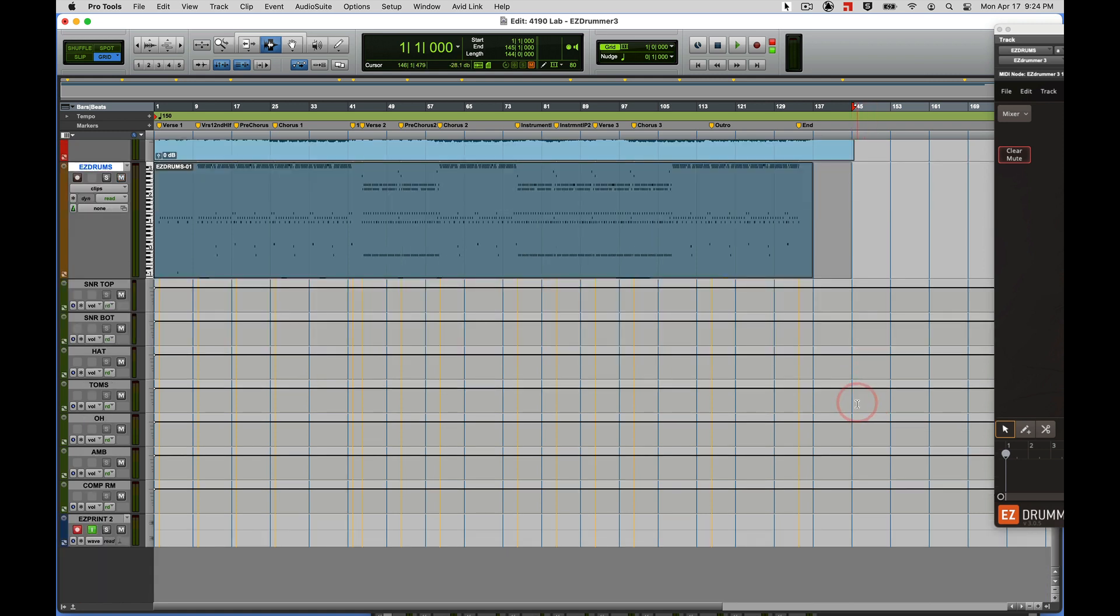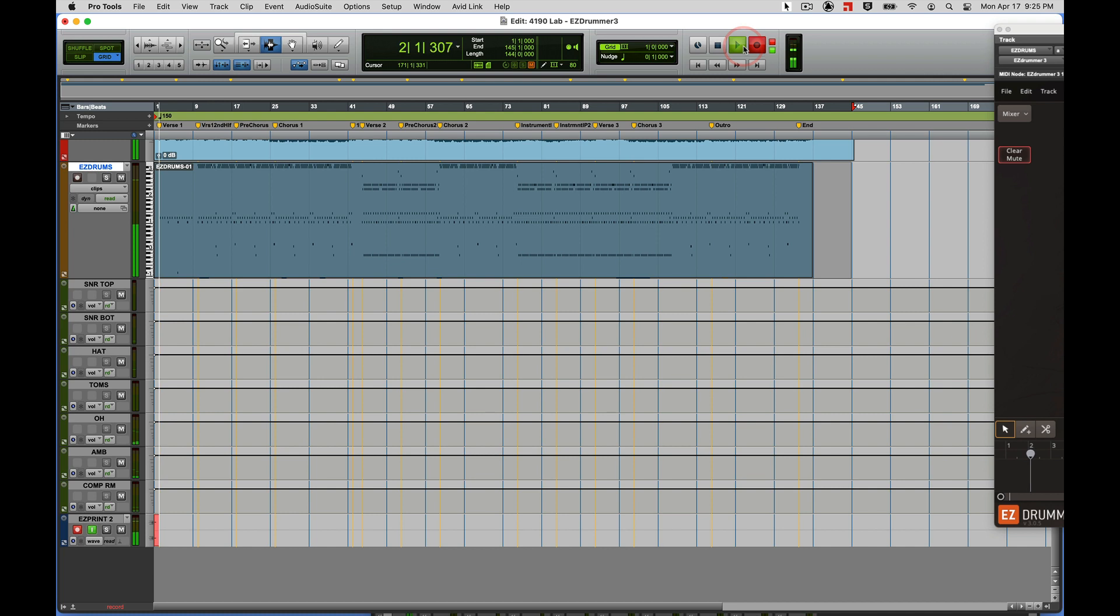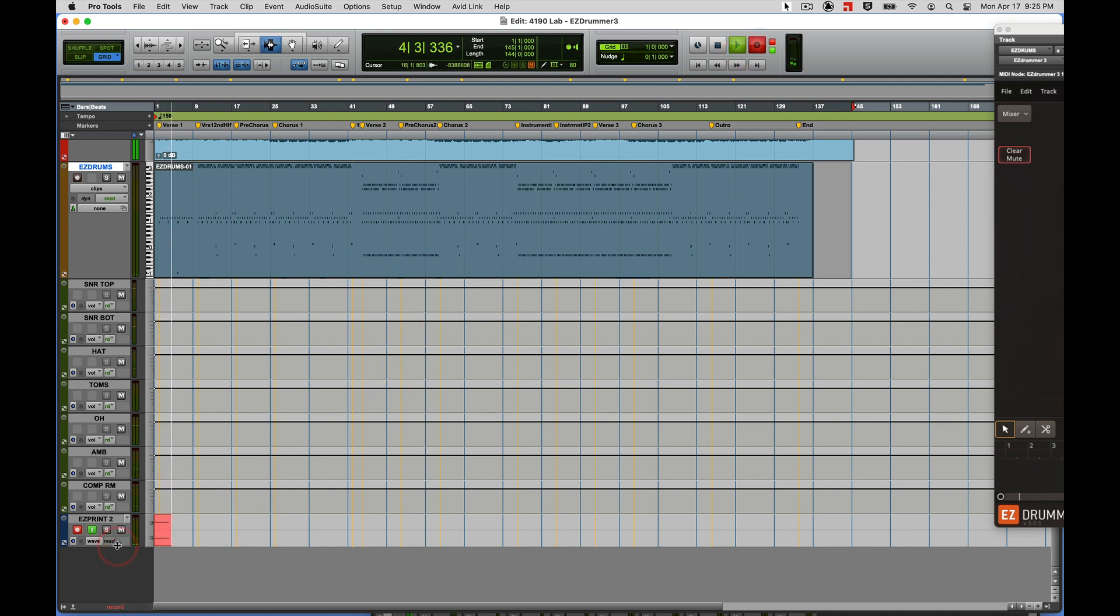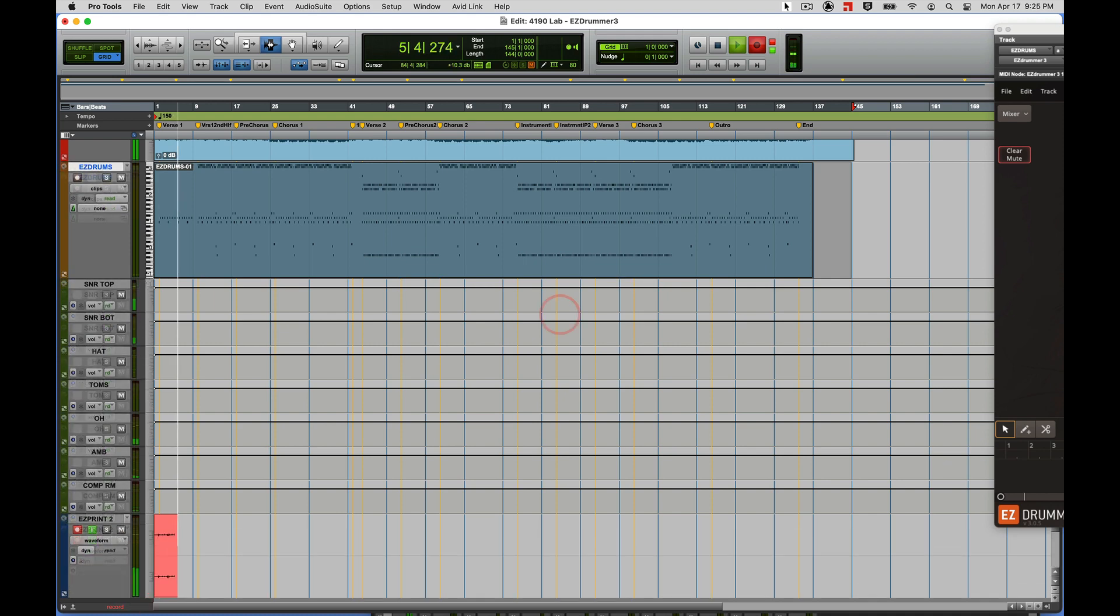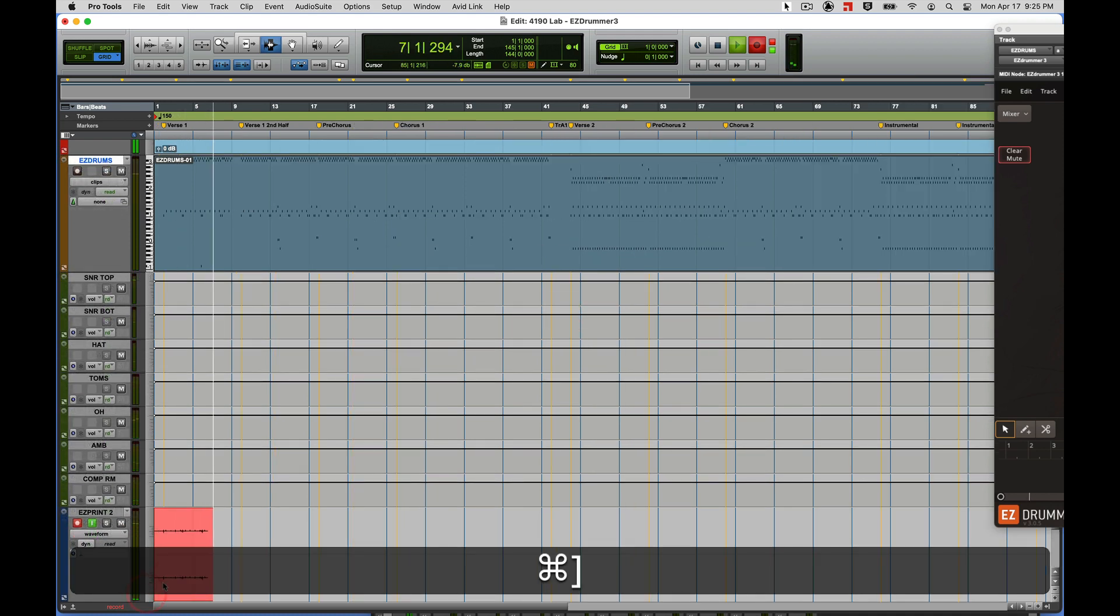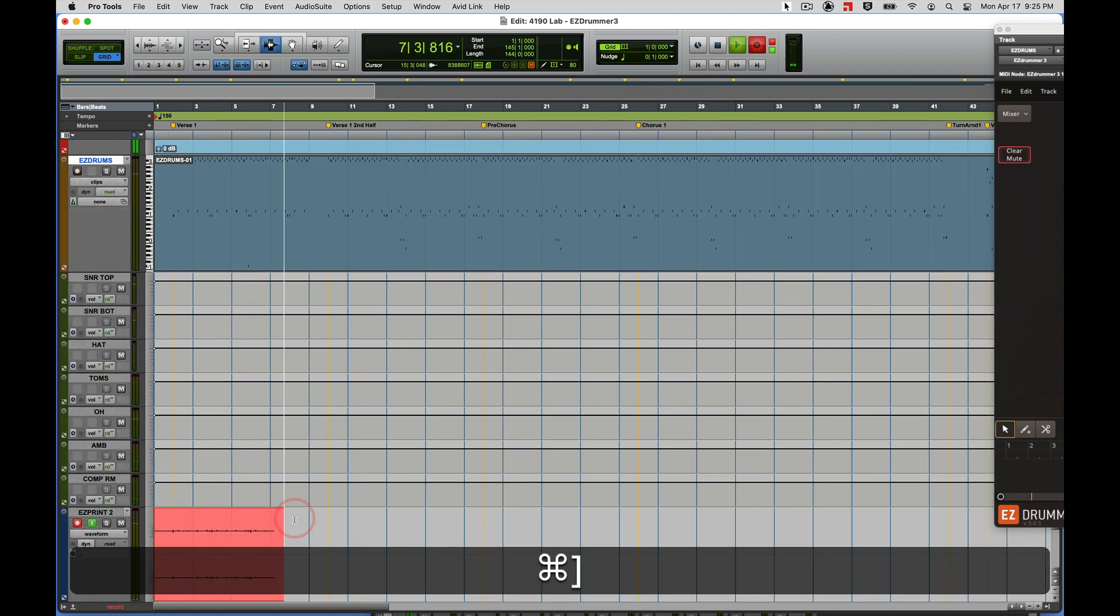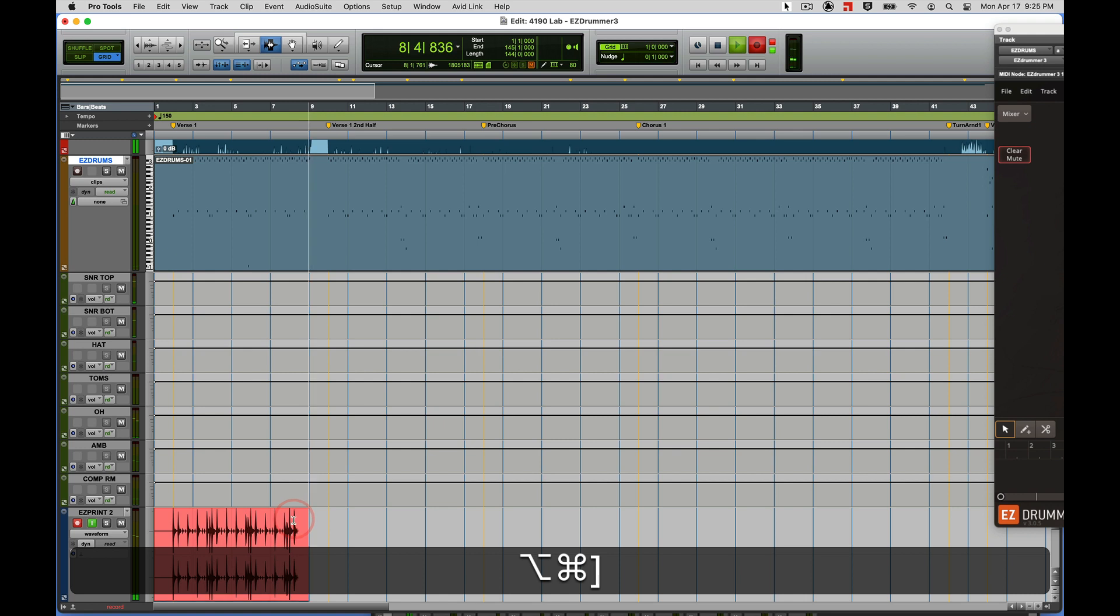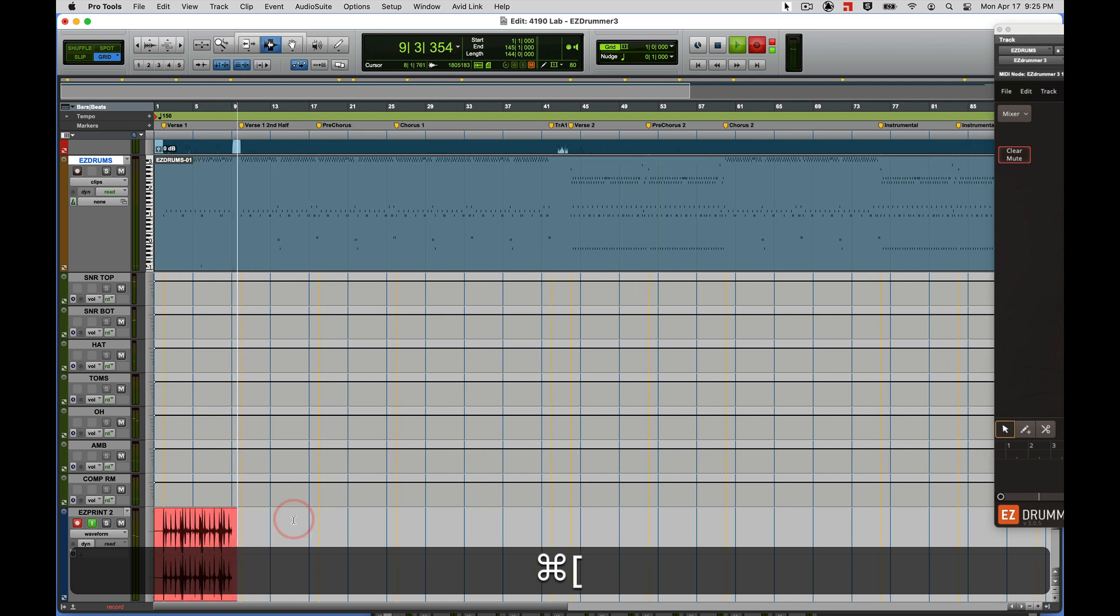And I'm going to go ahead here and press the three key for record, or you can do it this way the old-fashioned way. And you can see our drums there. There we go.